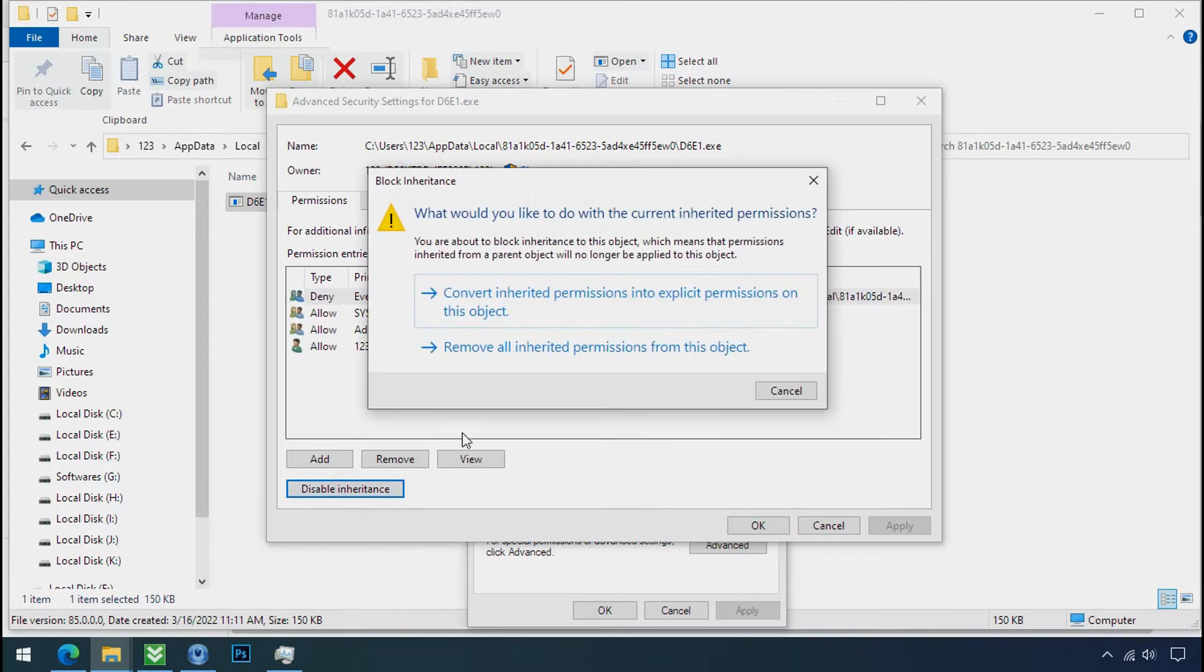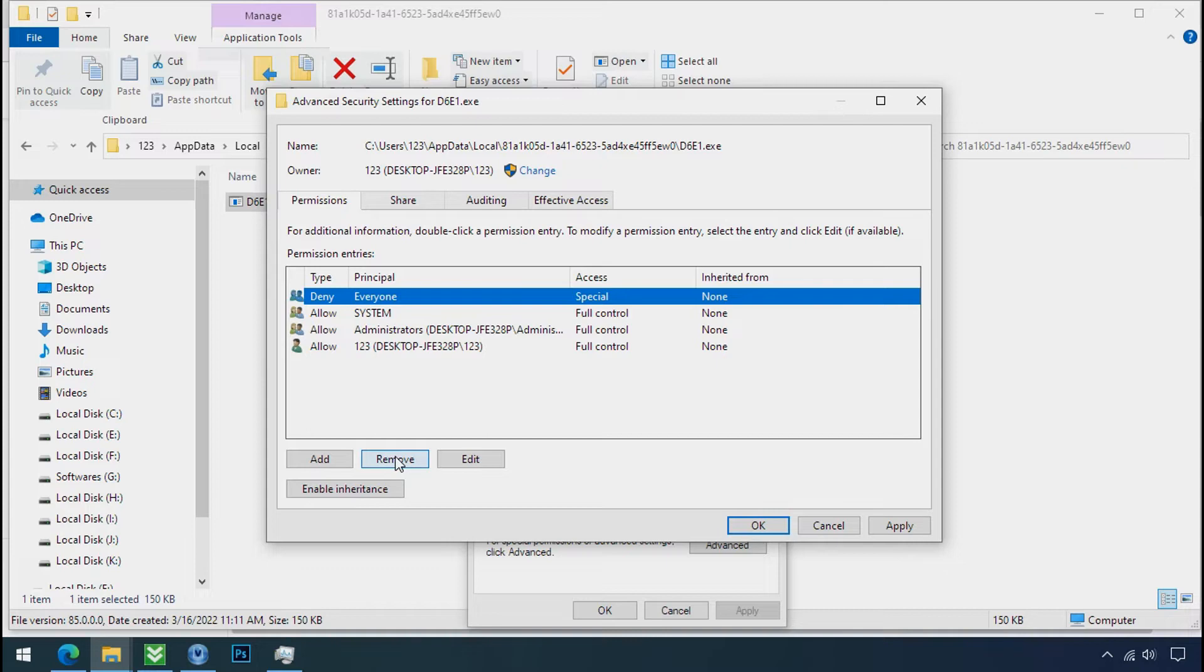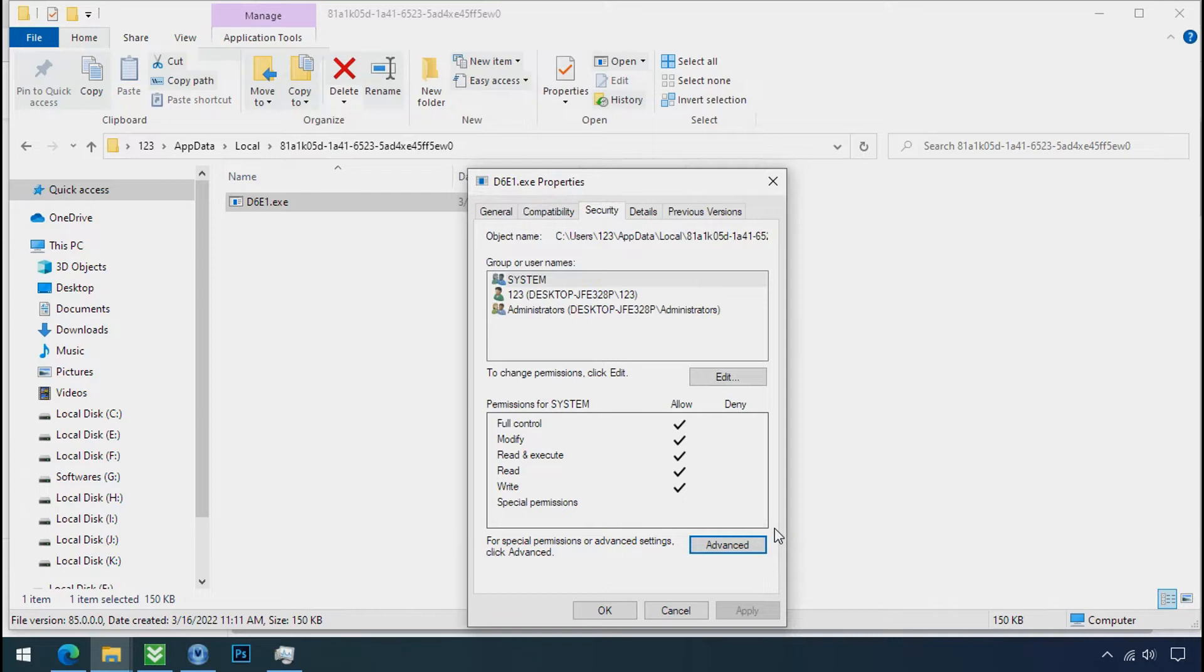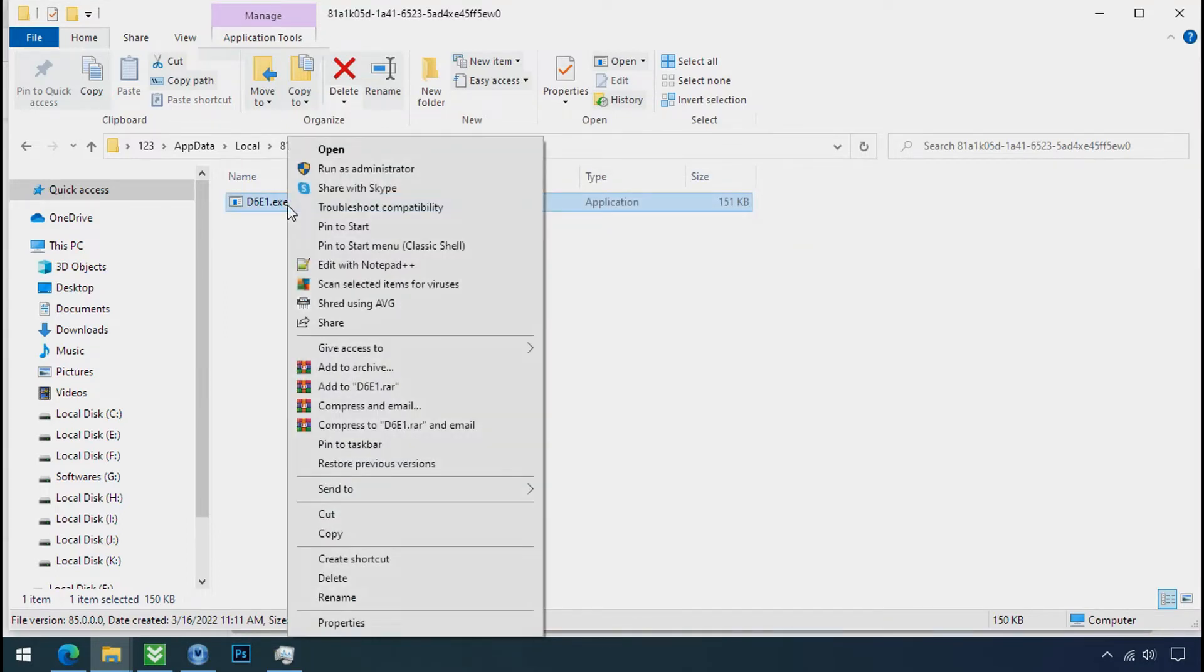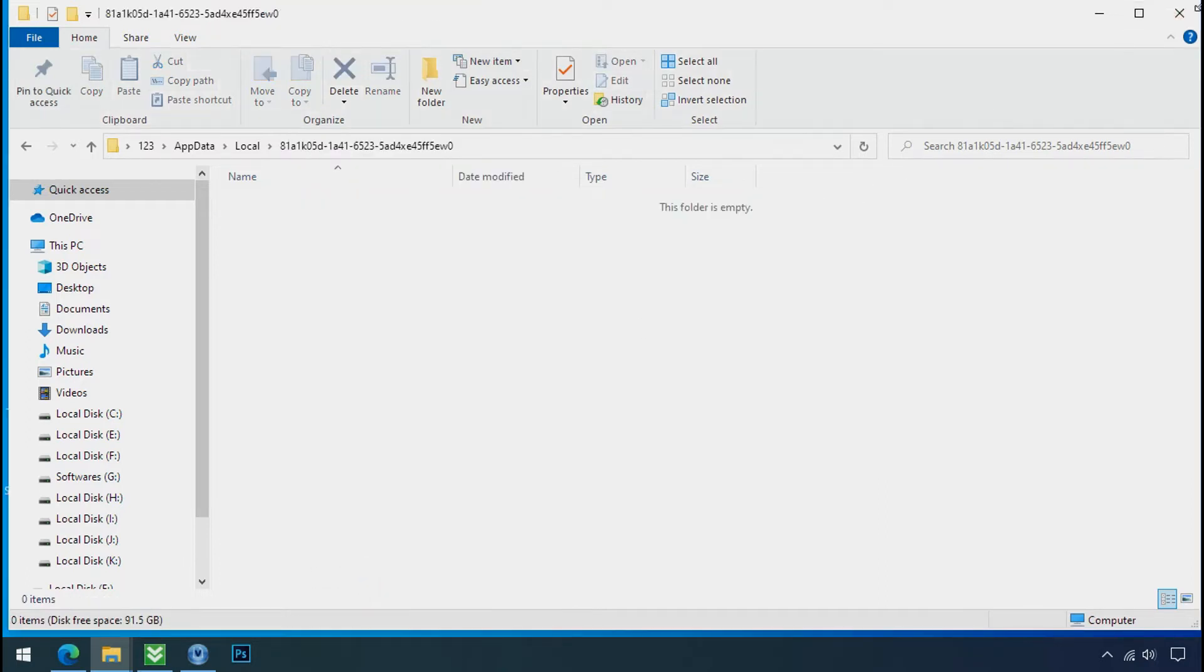Click on convert inheritance permission, select everyone and remove it. Apply ok and ok. Now you can delete this ransomware file. Do same for the another one. Now we have successfully removed the ransomware files from the PC.